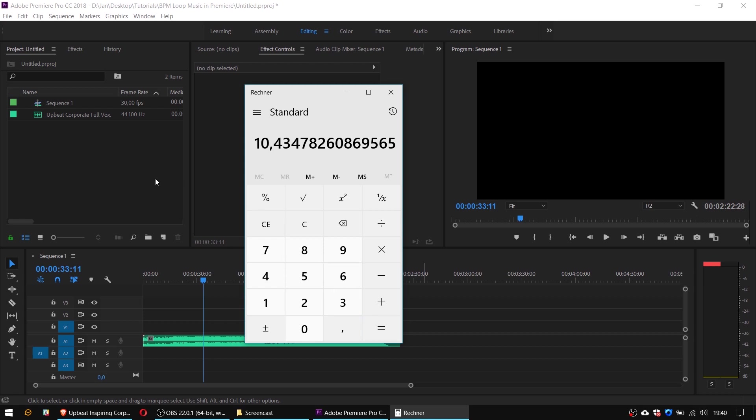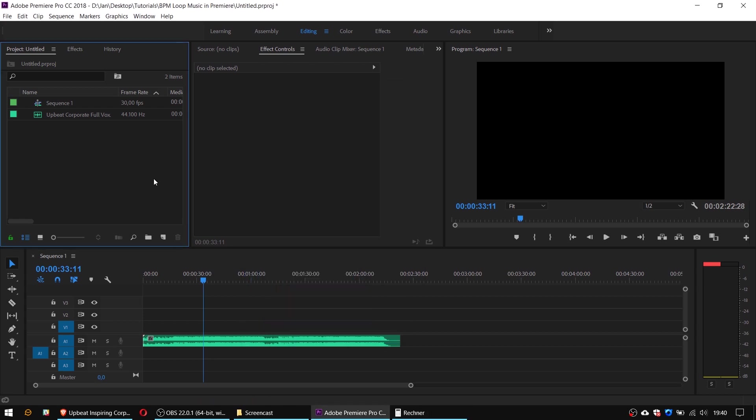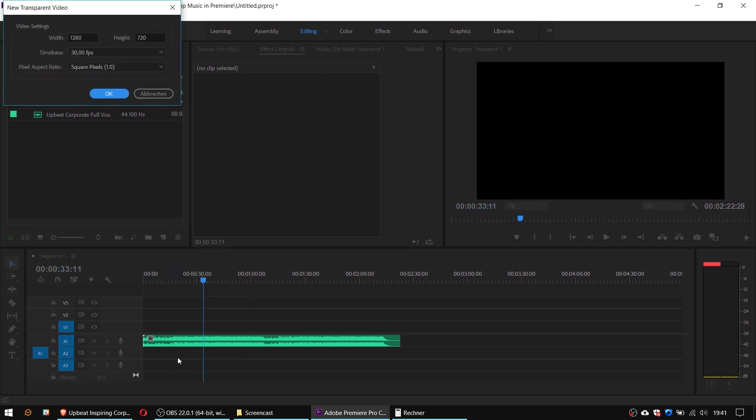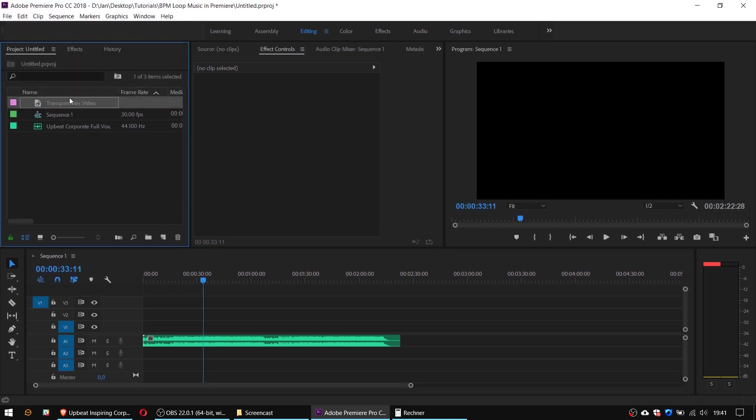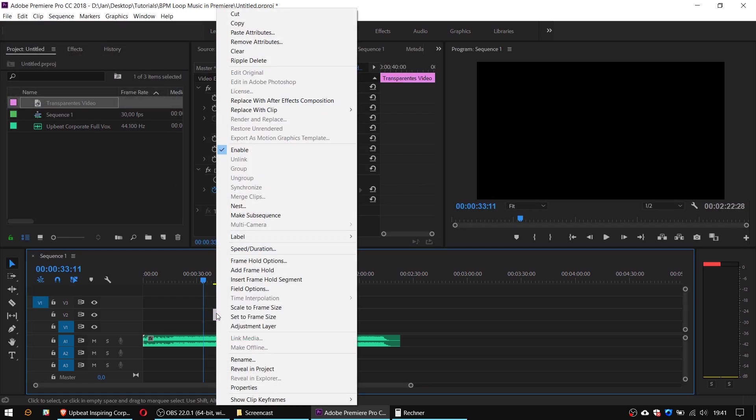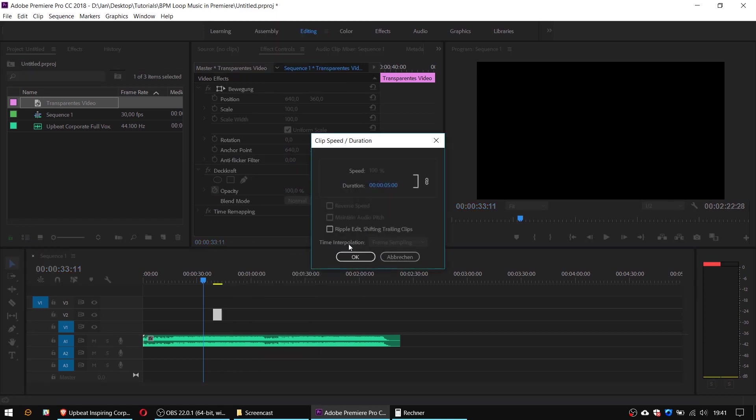Let's check this out in Premiere. Just to make editing easier for myself I usually create a little helper object. This may be a transparent video for instance and I drop my helper on the timeline and set its duration exactly to 8 seconds and 10 frames.